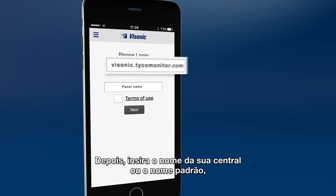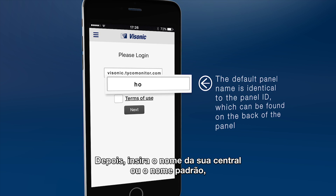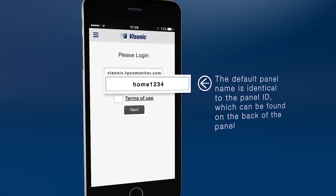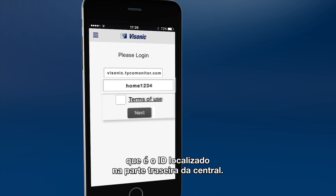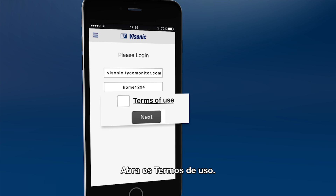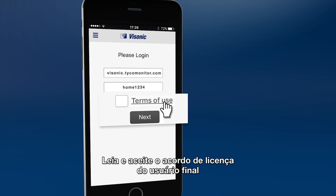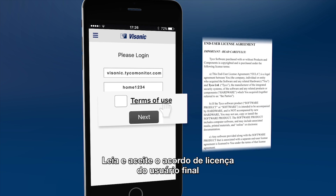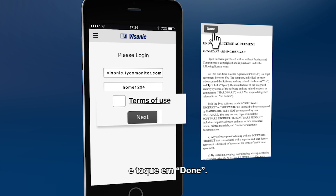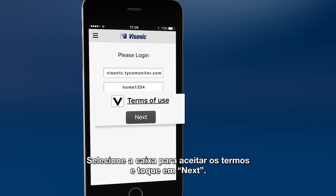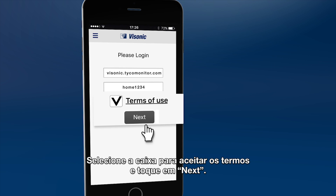In the second box, type your panel name or enter the default name, which is the panel ID that can be found on the back of the panel. Please click Terms of Use, then read and approve the End User License Agreement, and then click Done. Check the box to approve the terms and click Next.